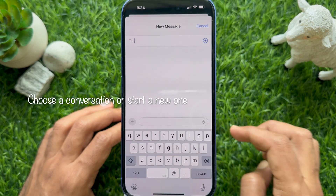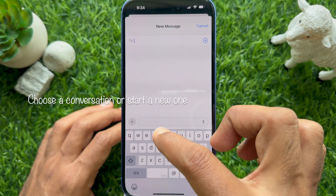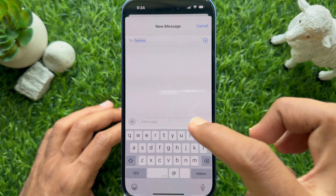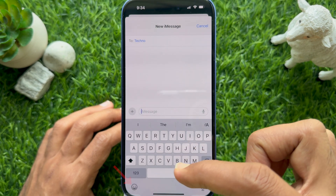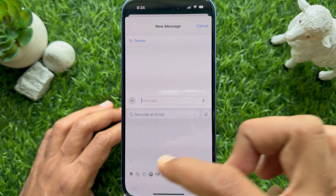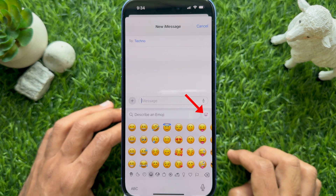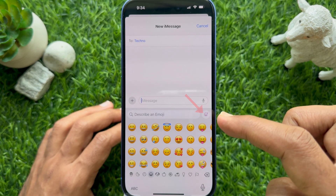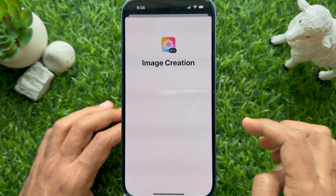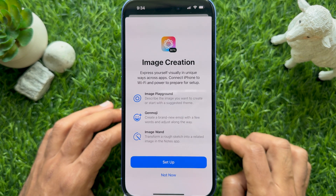You can choose a conversation or start a new one. Tap the iMessage box, then tap the emoji icon on the bottom left. Now tap the purplish emoji with the plus button in the top right corner.